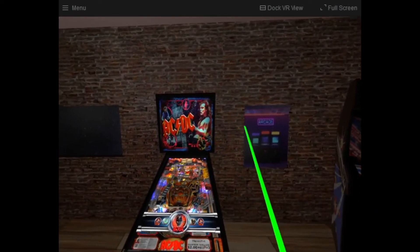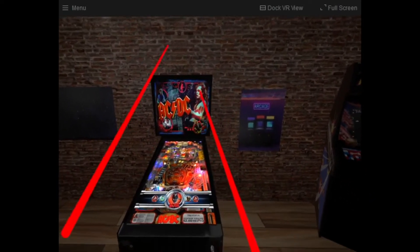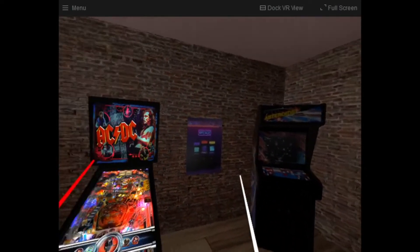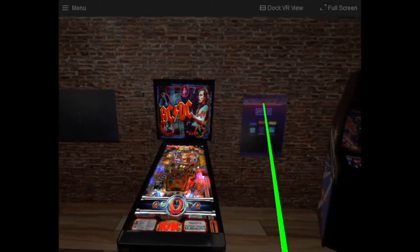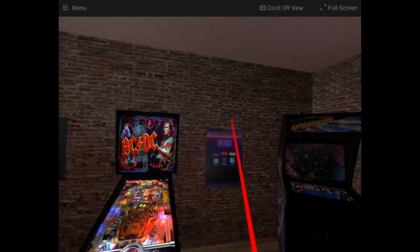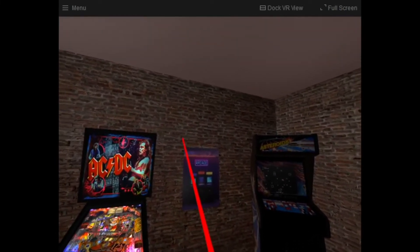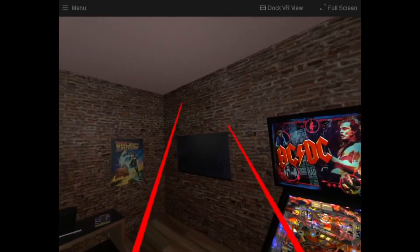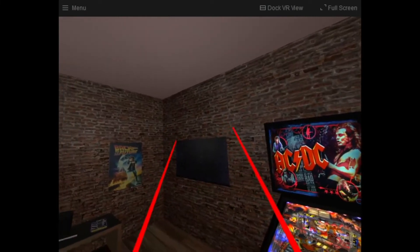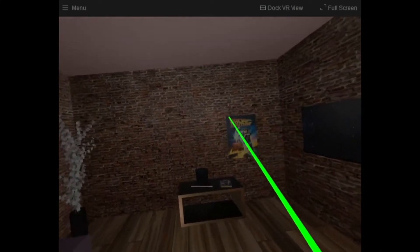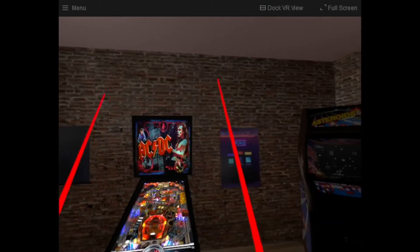So I have the arcade machine. You've seen this. You've seen the arcade machine. You've seen the pinball machine. But I have some posters on the wall. I have a TV screen on the wall. I have some other objects in the room.